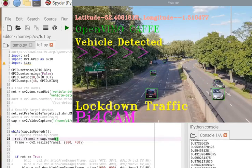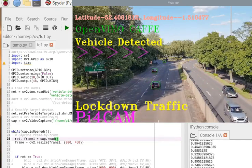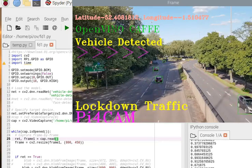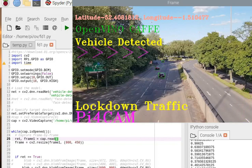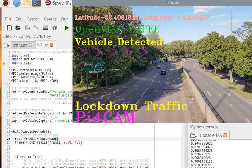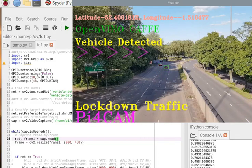This video was shot during the COVID-19 lockdown, so you can see there is not much traffic on the road.